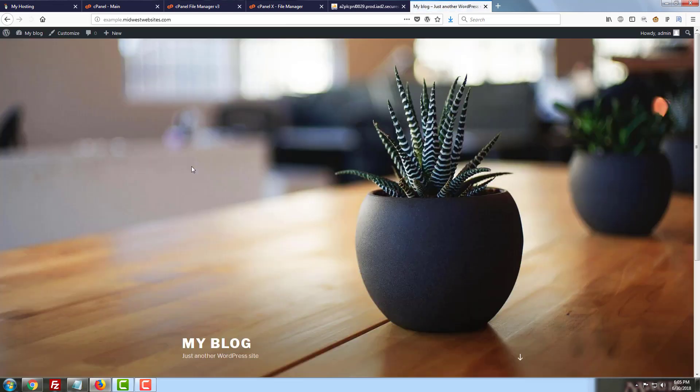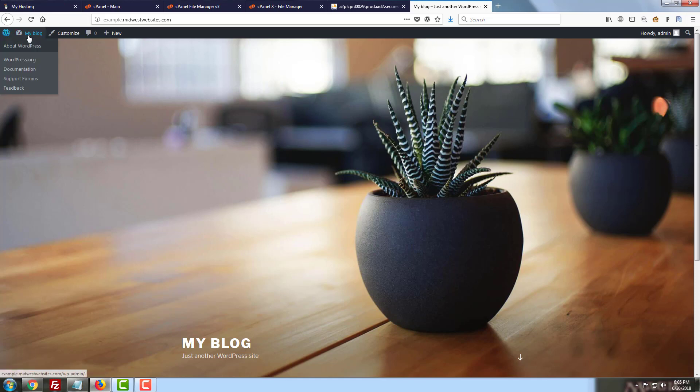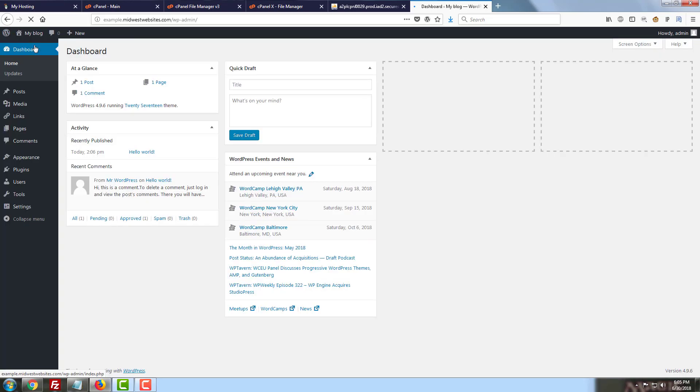And now when we go to example.midwestwebsites.com, we should be able to see our site. It's come up for us. So let's see if we can jump over to our admin dashboard. I'm already signed in and it's let us right back in.